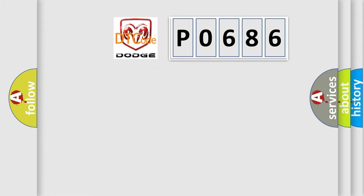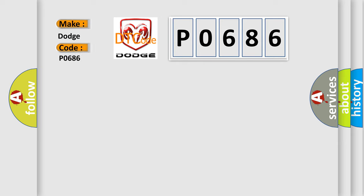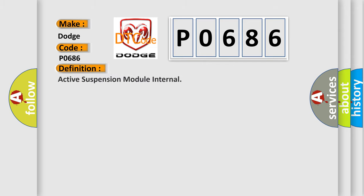So, what does the diagnostic trouble code P0686 interpret specifically for Dodge car manufacturers? The basic definition is: Active suspension module internal.